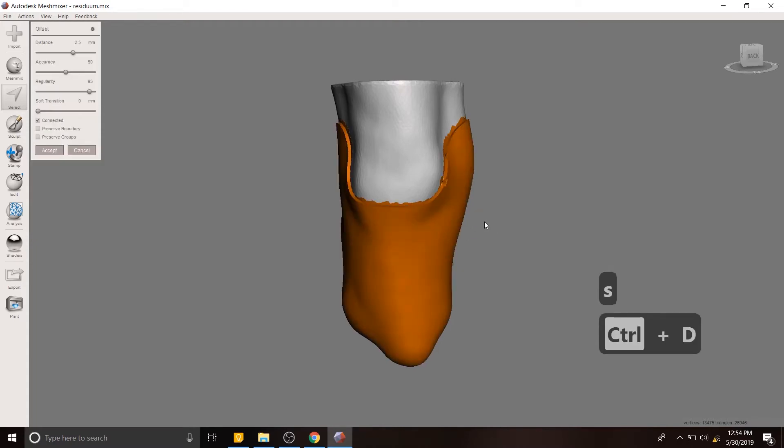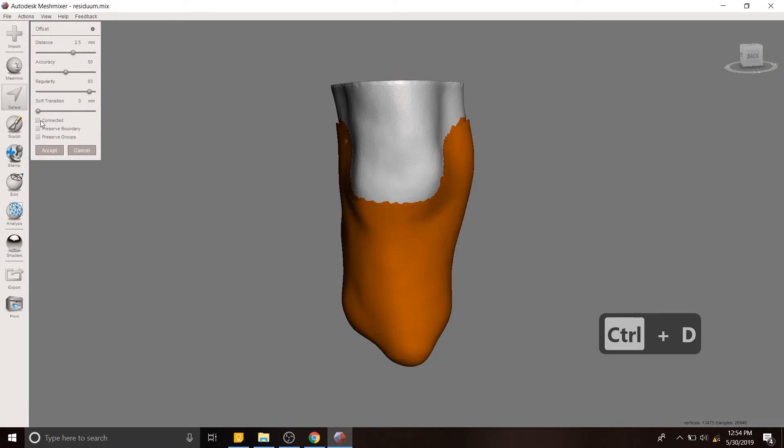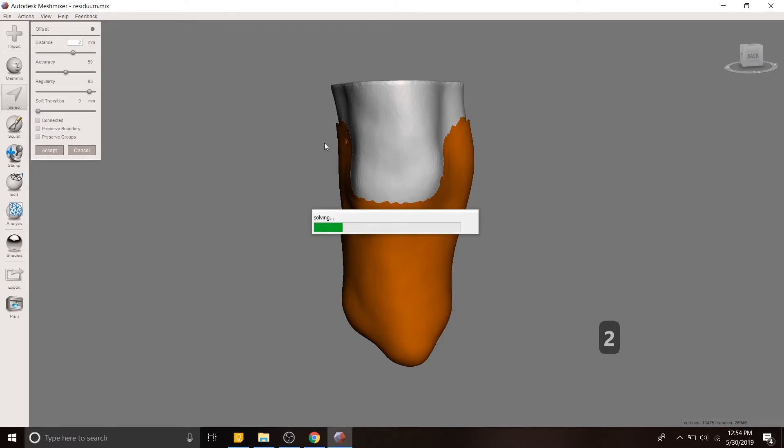That creates an offset. And we want this offset not to be connected to the body because we're going to create an offset from this offset. And then those are going to be connected and that's going to make the socket. And in about two minutes, that statement will make sense to you. So don't worry.